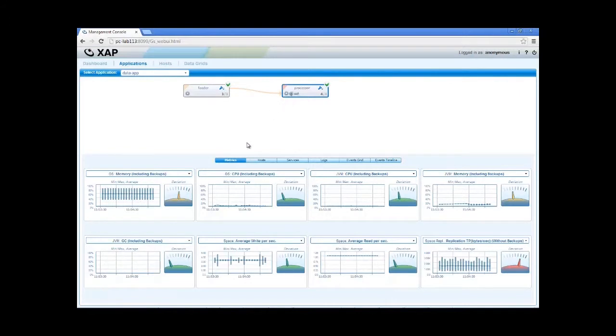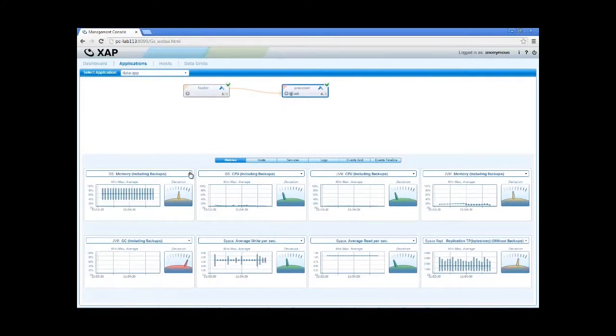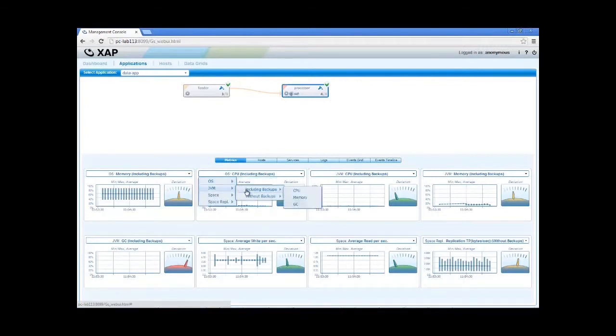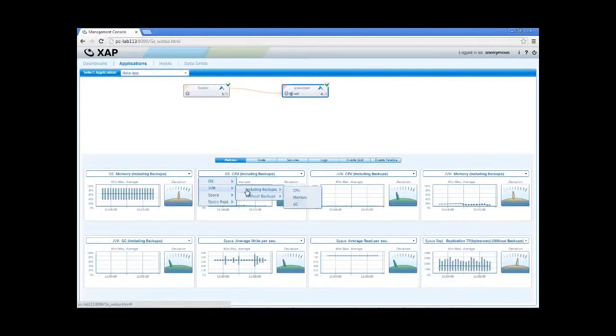At the bottom, we can see processing unit specific metrics, starting from machine level metrics, through JVM metrics, such as GC pauses and ending with space-specific metrics, like write and read throughput.